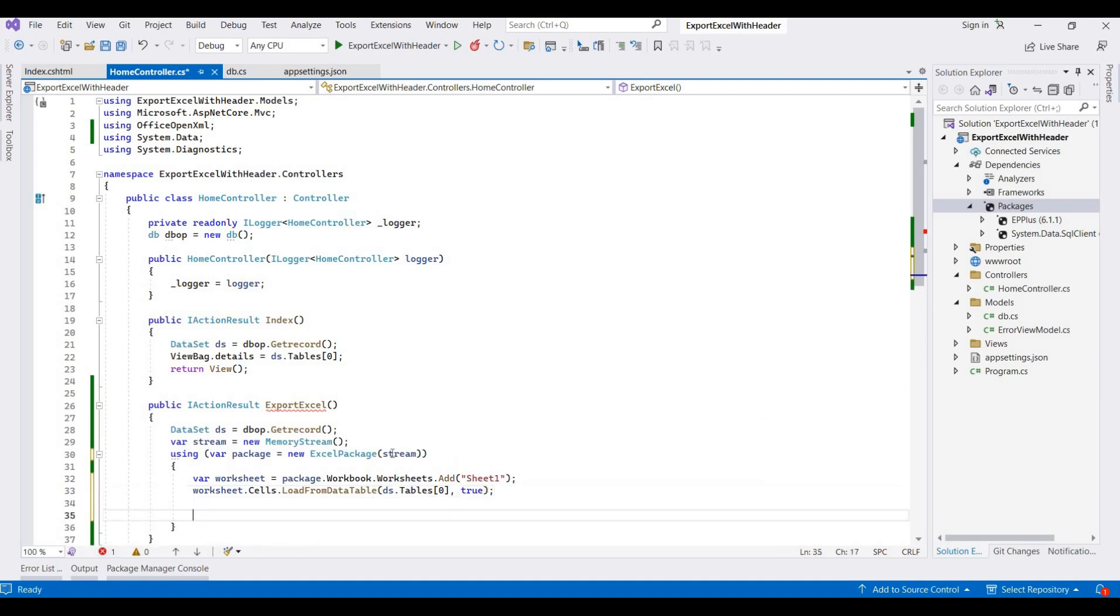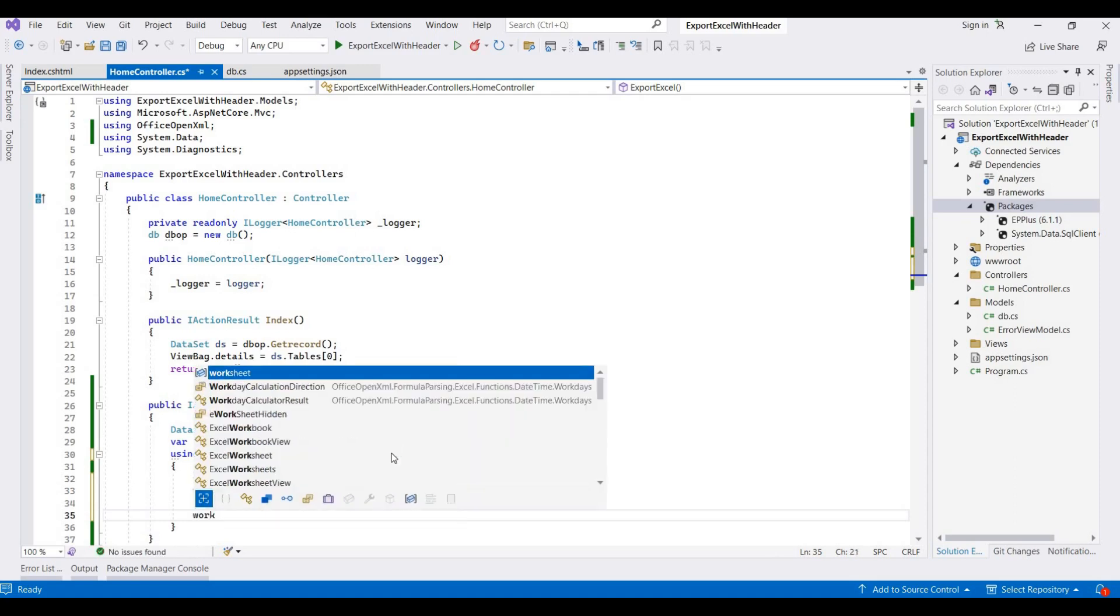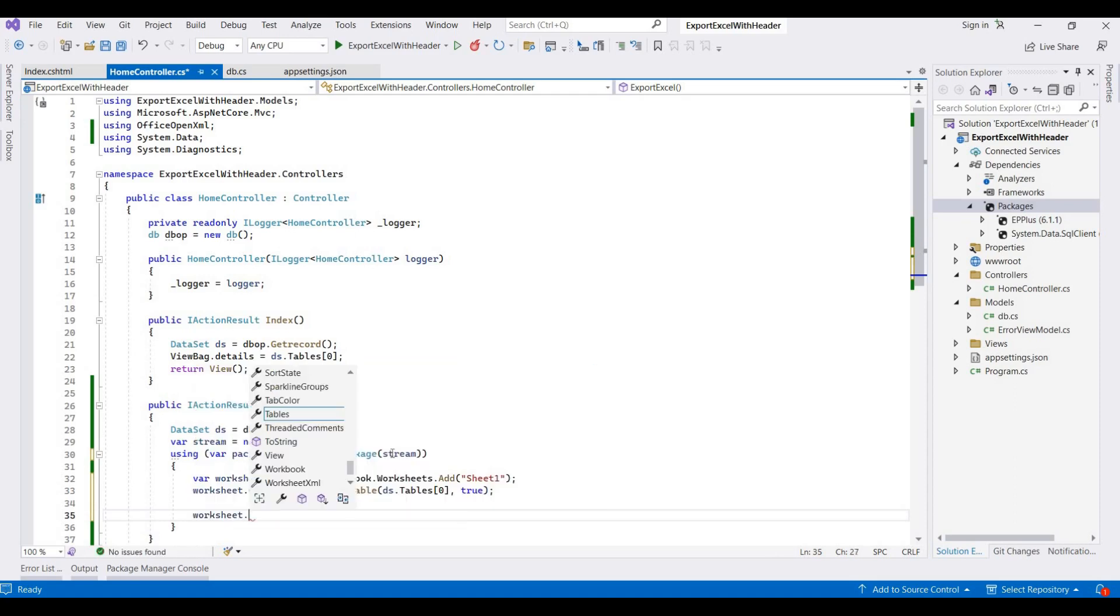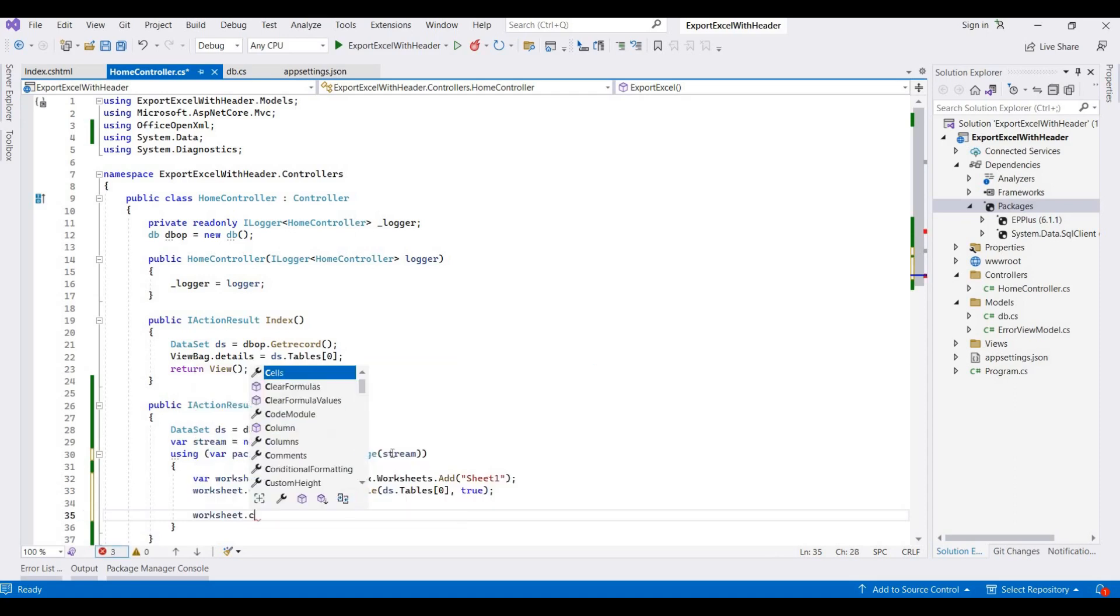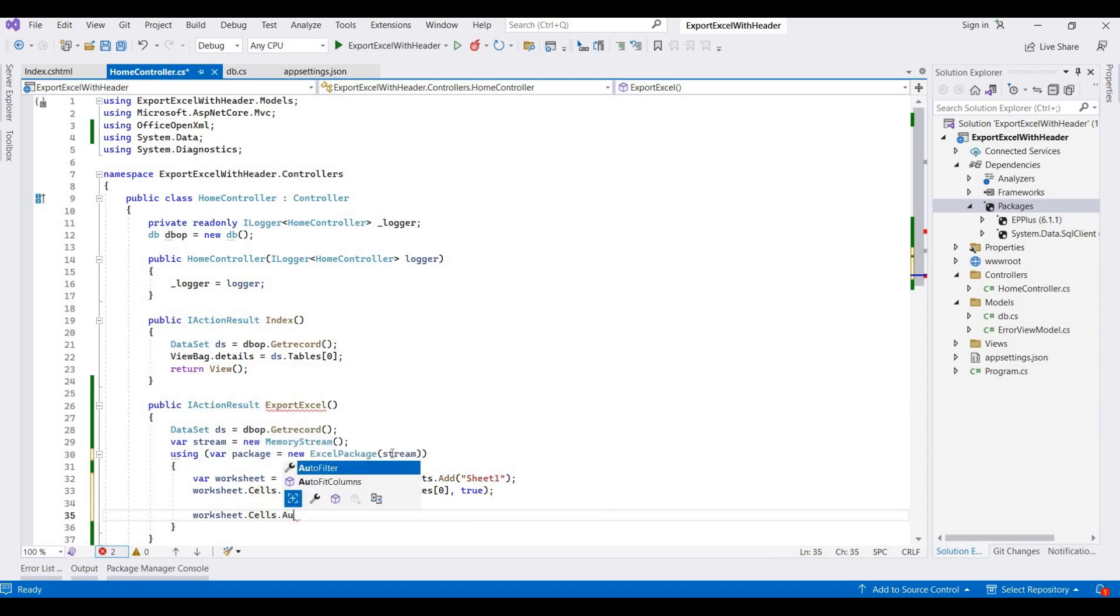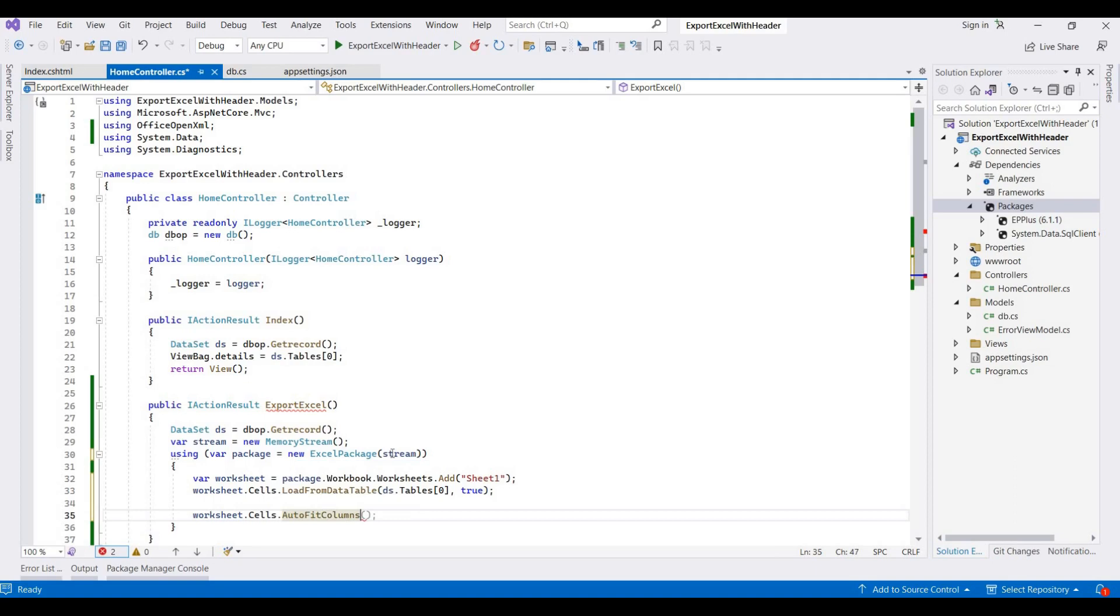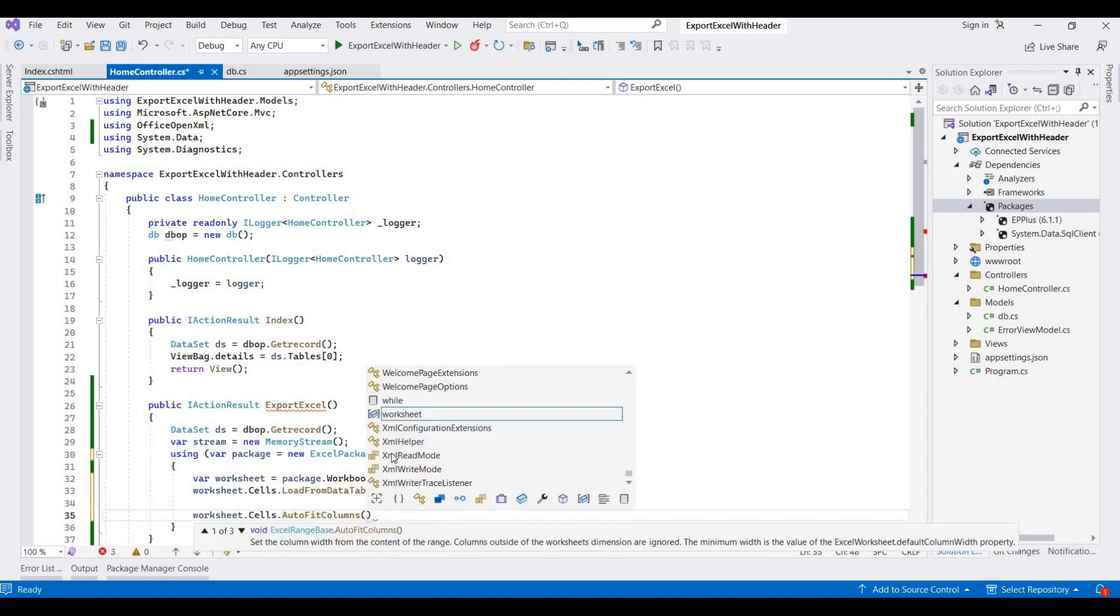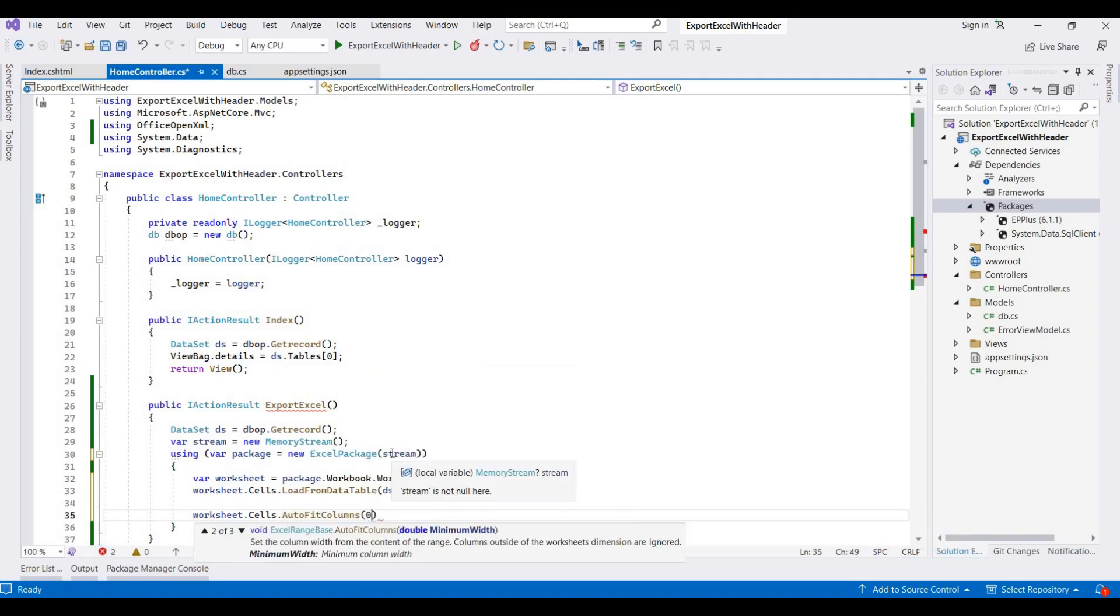And then worksheet.Cells, for auto, here I am adding AutoFitColumns for zero position, so they add the position number.